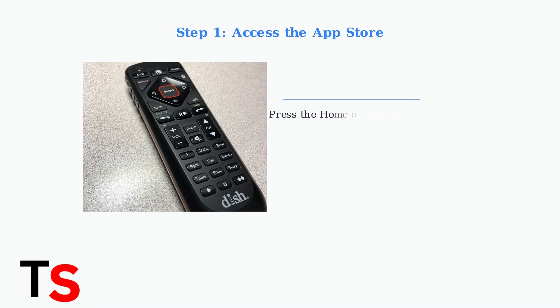Step one: press the home or menu button on your DISH remote to access the main interface.